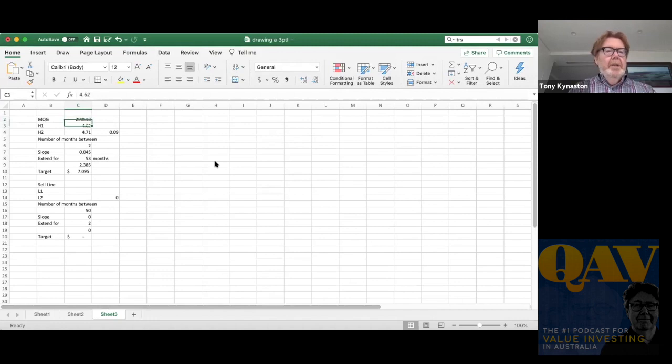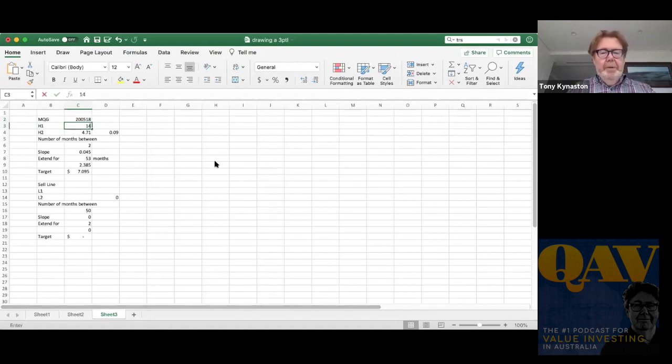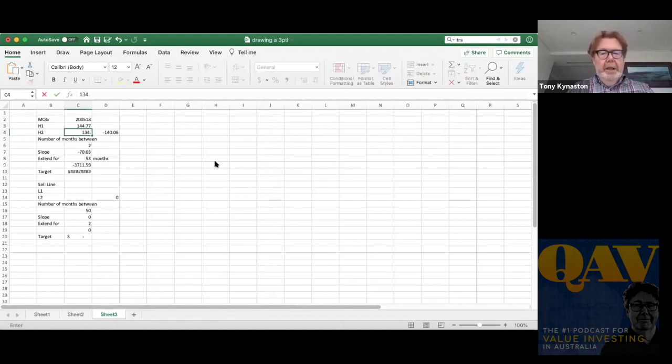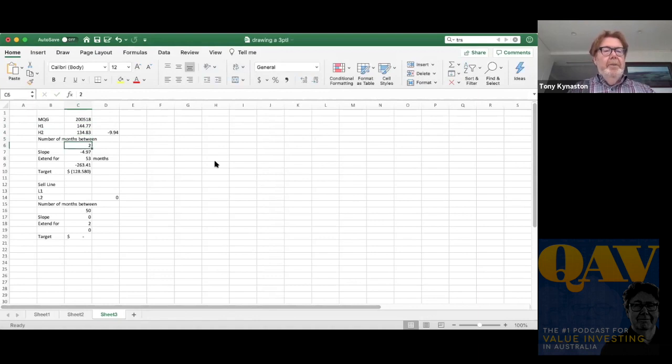Now, high point one was $144.77, high point two was $134.83, number of months between those two points was one.